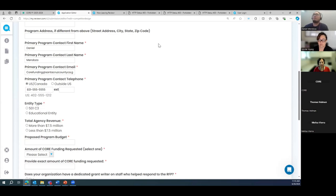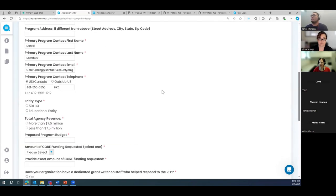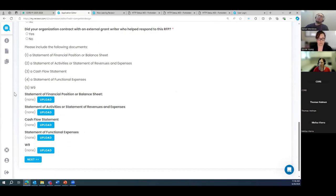Another question for verification: do additional submissions under one login each require the financial documents to be uploaded again? Yes — each new submission will ask for those documents. The purpose is that if there are differences in any of those documents across programs, you'd upload the appropriate version each time. So for every new submission, you will need to upload those financial document categories again.